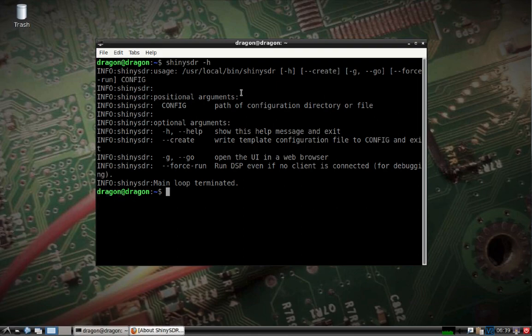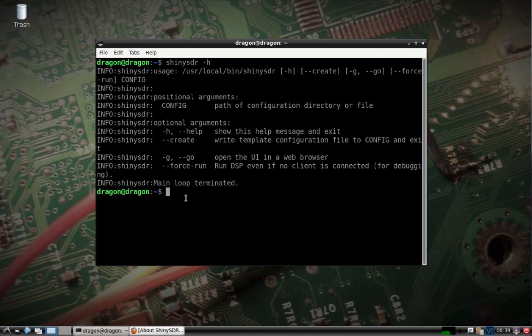What we need to do is create a config directory and then run it. I have the RTL-SDR plugged in. By default, it looks for that. I'll show you.